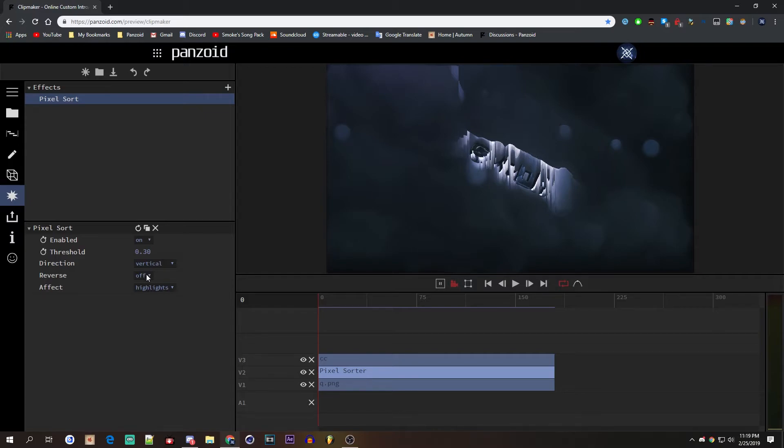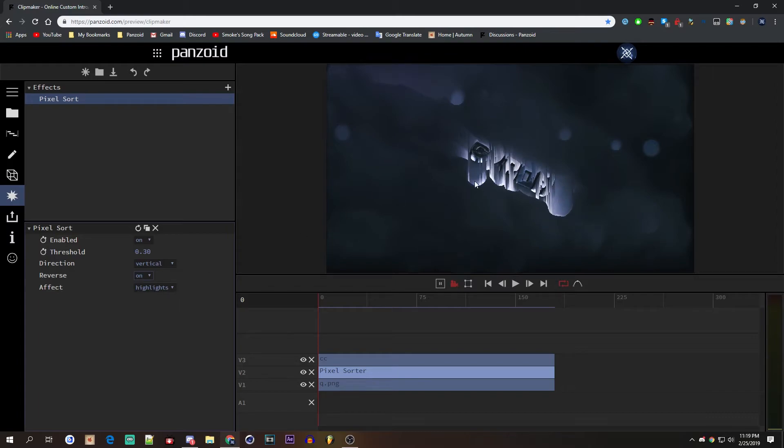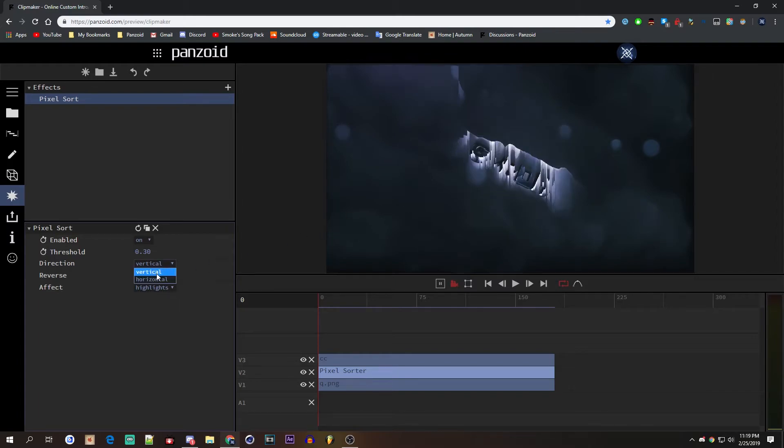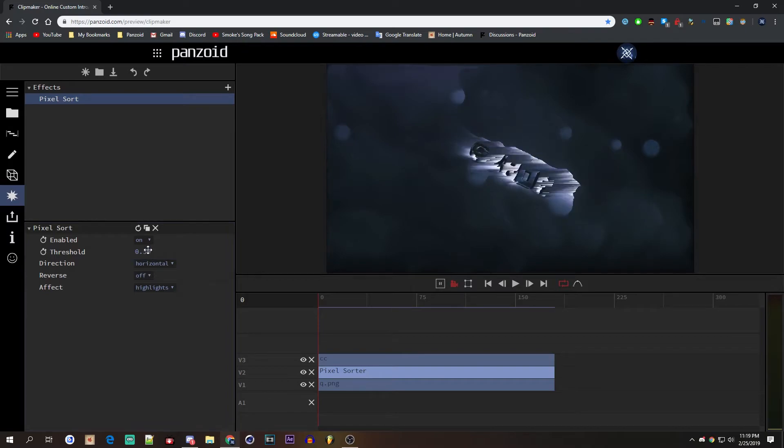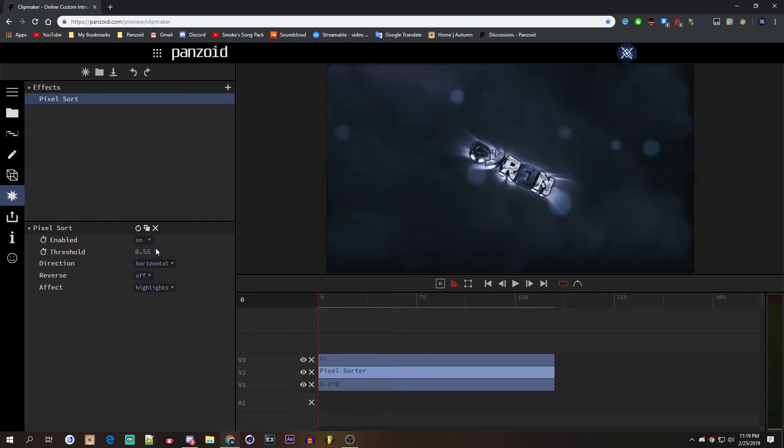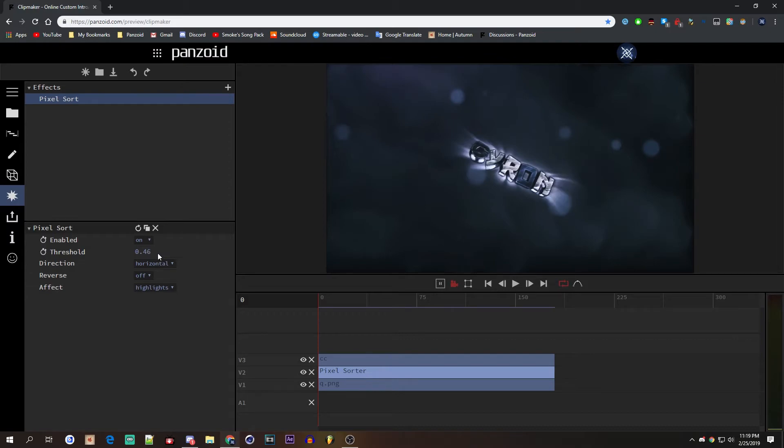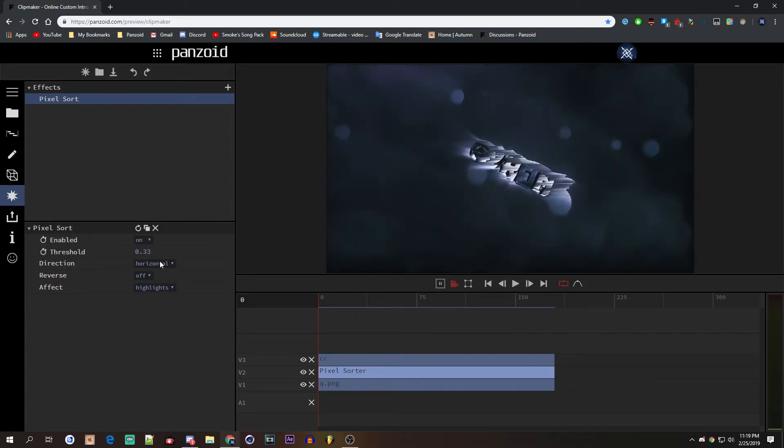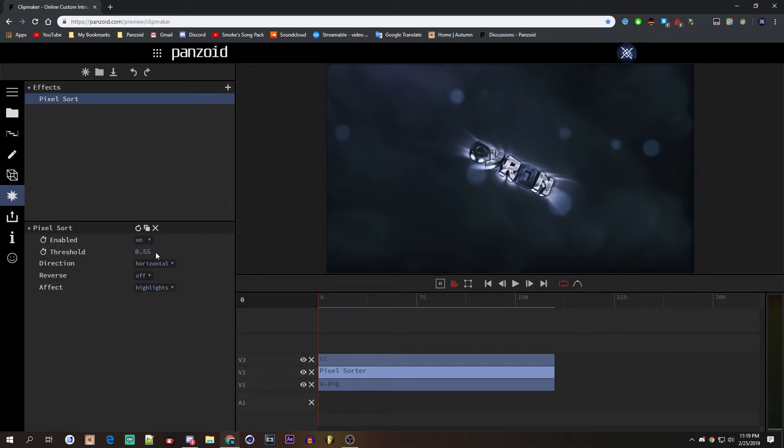Then you have an option where you can reverse the pixel sort like that. It kind of flips it. And then the direction is vertical right now, or you can change it to horizontal like that, which is pretty neat in my opinion. And I find this effect can be really nice because it can be used as a transition, a glitch effect...